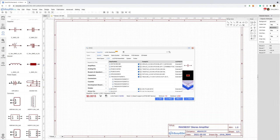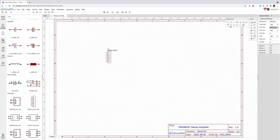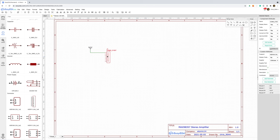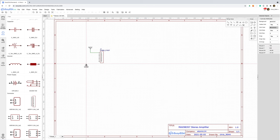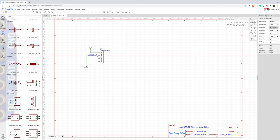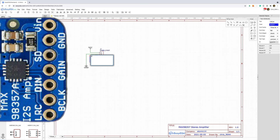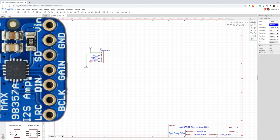Let's jump into Easy EDA and create our schematic. We'll start off with a 7 pin header and make sure we match the Adafruit board exactly. We need VCC, ground, shutdown, gain, data in, B clock and LR clock.